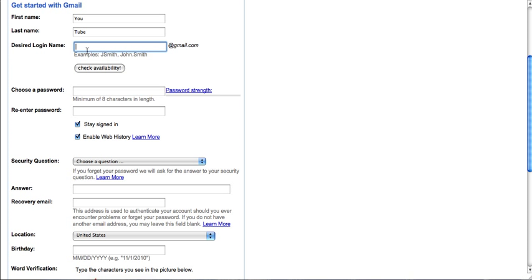Now choose your desired login name. Once you put in a name, you have to check availability. If it's not available, you'll either have to pick a new name or select one of the possible names that Google brings up for you to choose from.